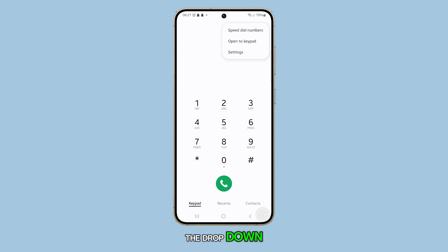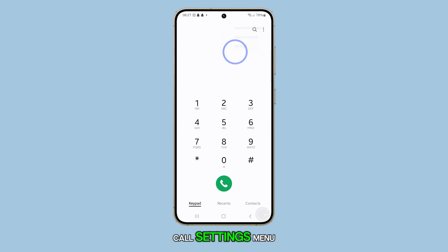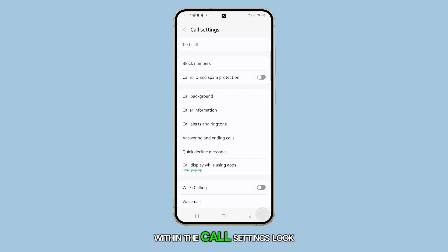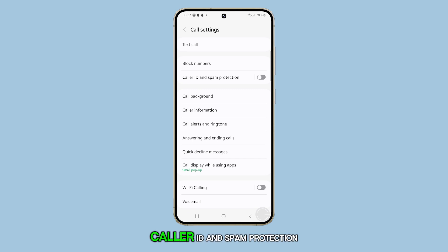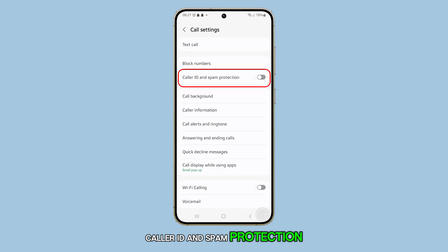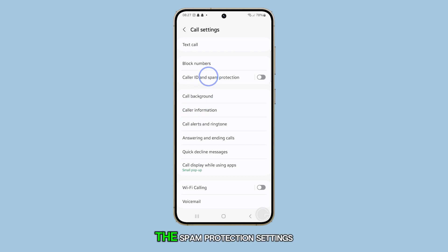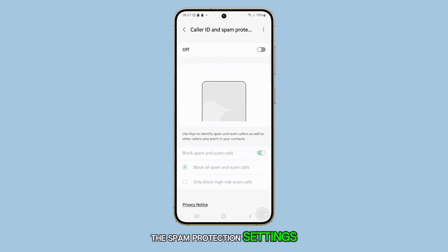From the drop-down, tap Settings to enter the call settings menu. Within the call settings, look for an option labeled Caller ID and Spam Protection. Tap on it to open the spam protection settings.